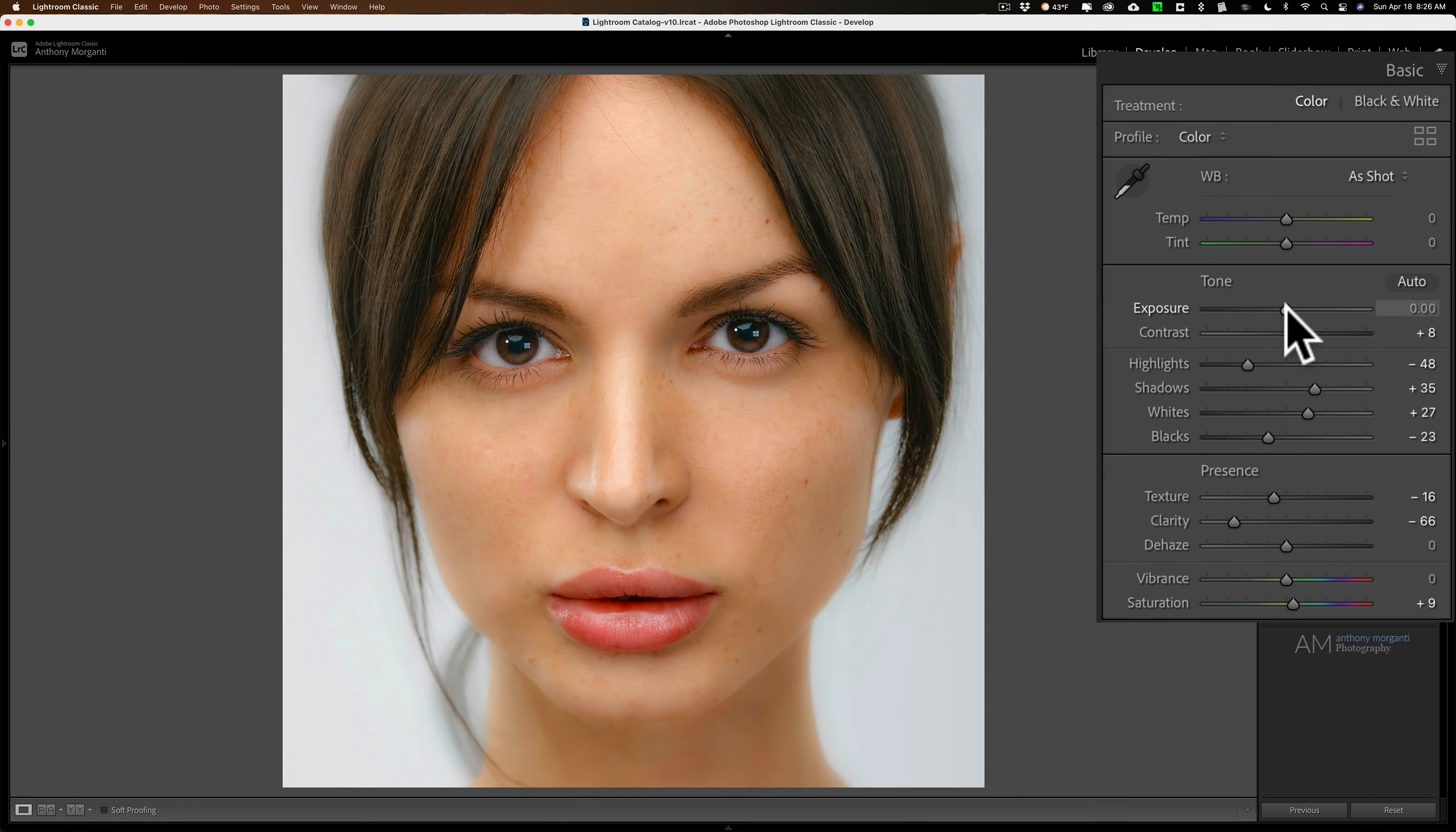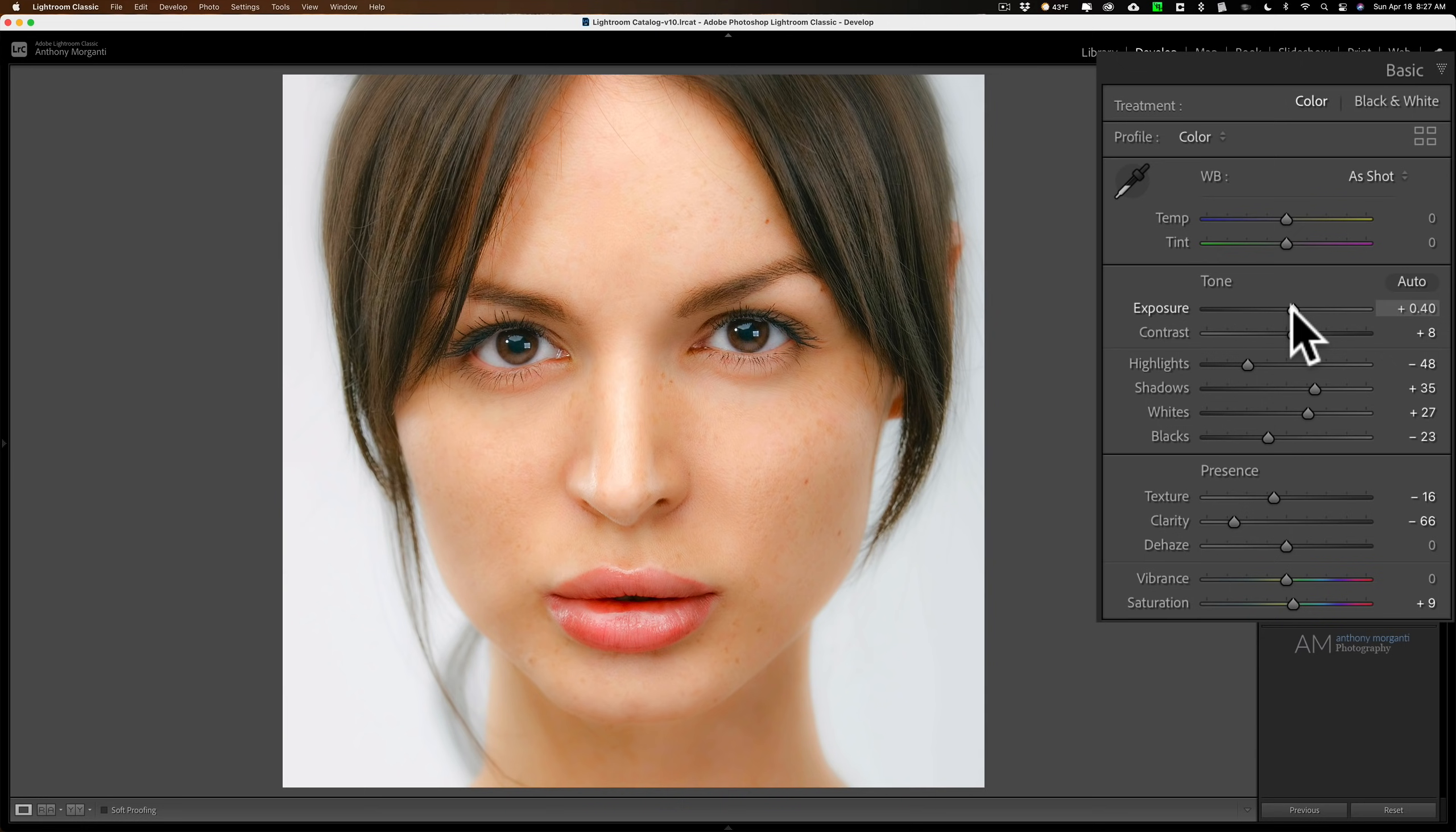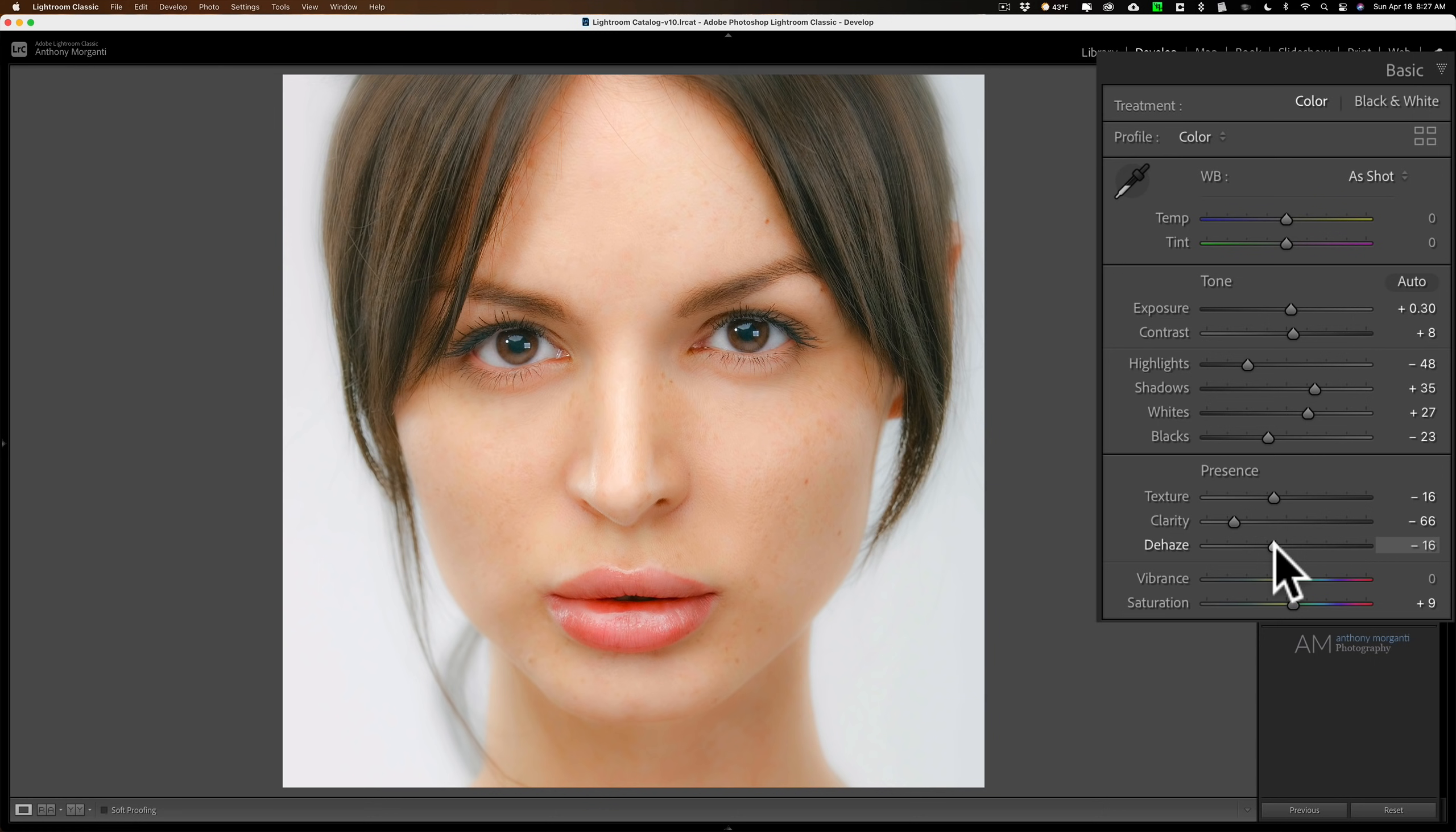Or maybe they prefer more of a low-key kind of ethereal look, and you could do that as well. For this image, I think a little bit overexposed kind of gives it a cool look. The other slider that you could try sometimes is the dehaze slider. Most often you'd move that to the left. On this image though, I think it's just too much.